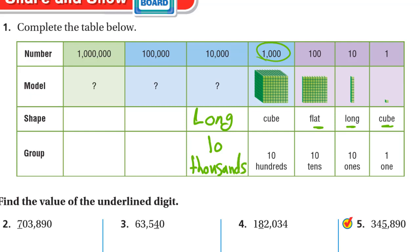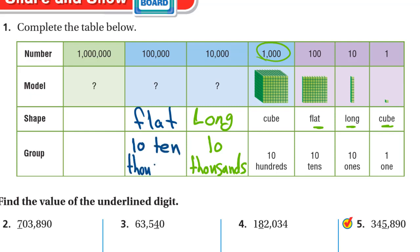Ten thousands. The next in the pattern is flat, and it will be ten times as much as the previous one: ten ten-thousands, which is one hundred thousand.